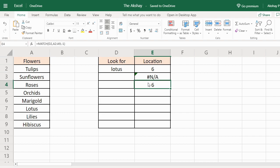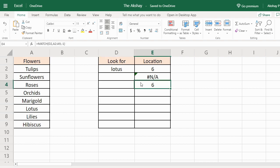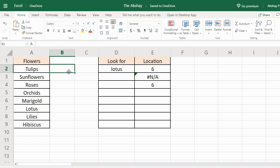Match type 1 gives you the smallest near value to the lookup value. So we use 1 and minus 1 whenever we are not sure about our lookup value. For example, let's type it here, I will show you.